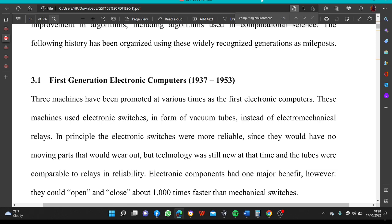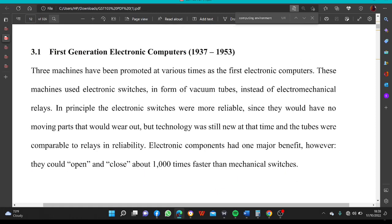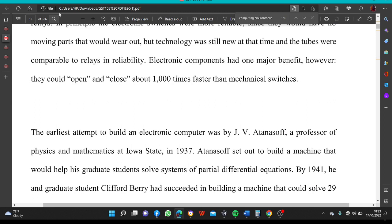In principle, the electronic switches were more reliable since they had no moving parts that would wear out. But the technology was still new at that time, and the tubes were comparable to relays in reliability. Electronic components had one major benefit, however: they could open and close about 1,000 times faster than mechanical switches.